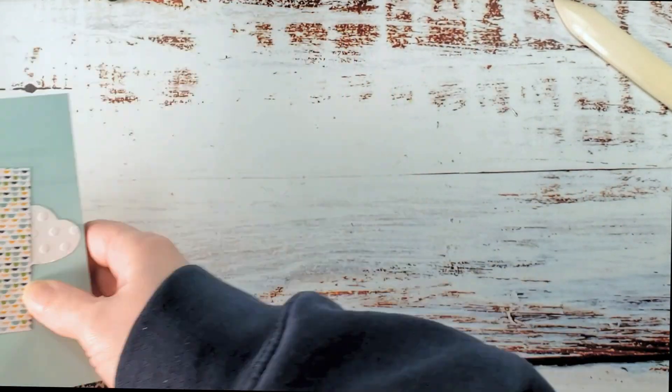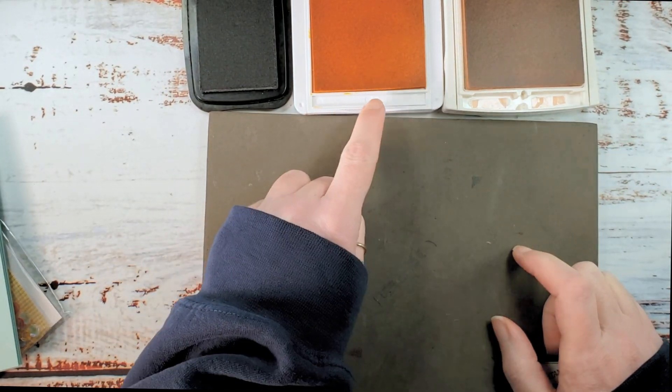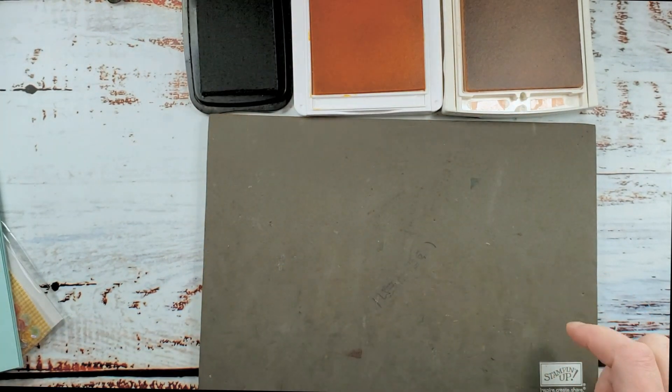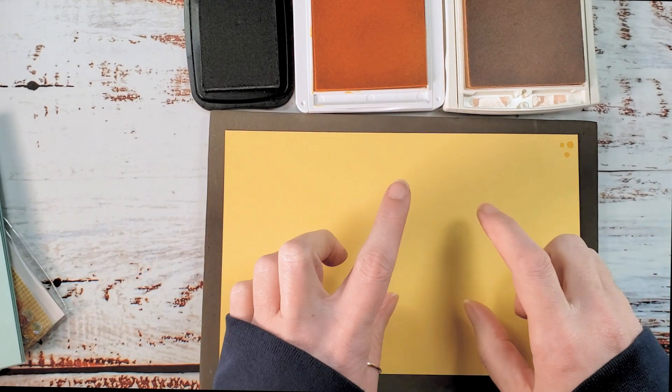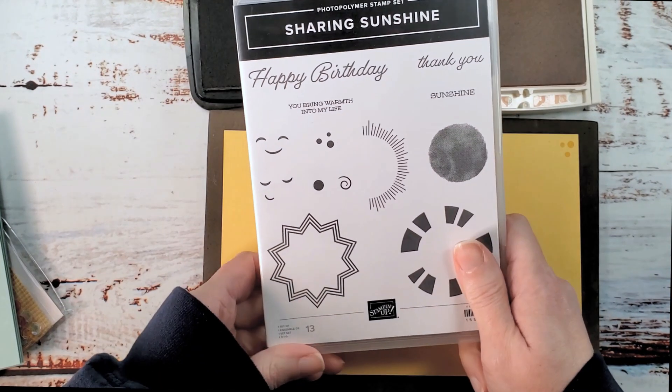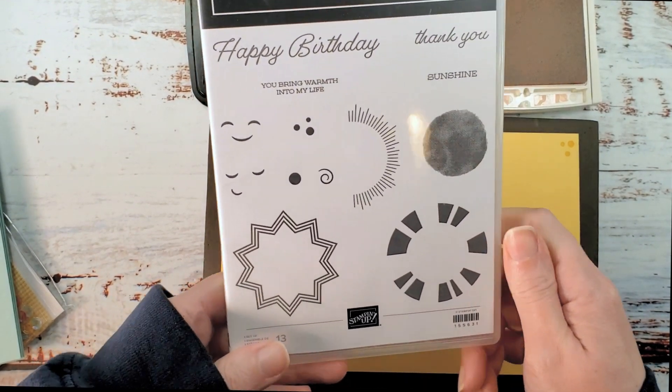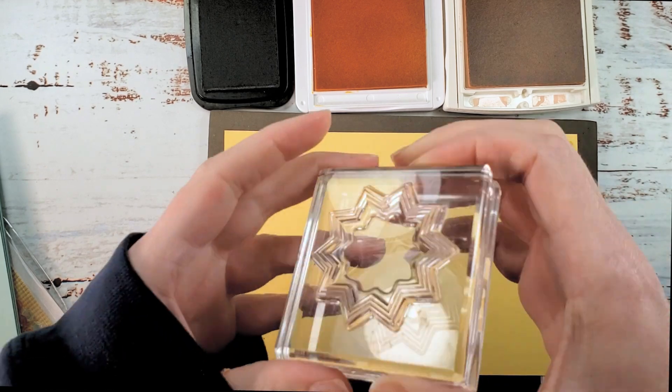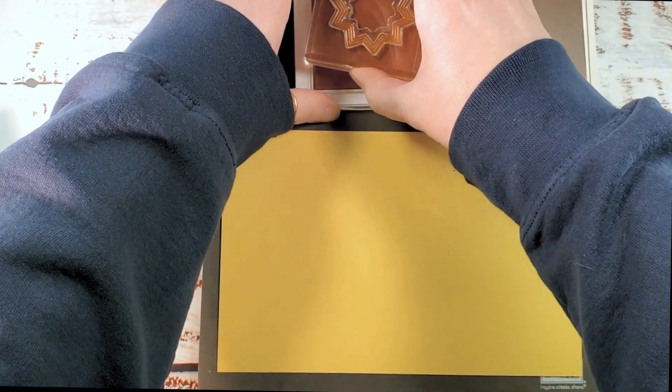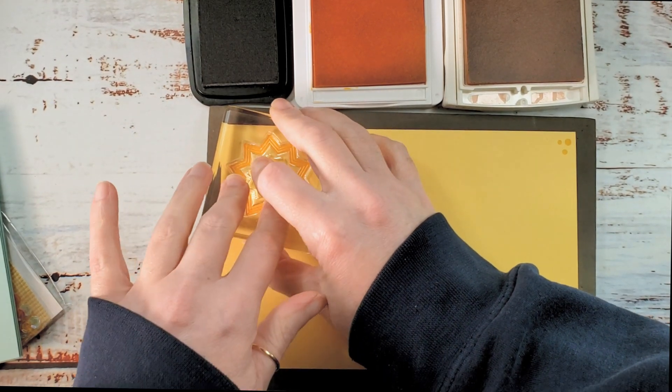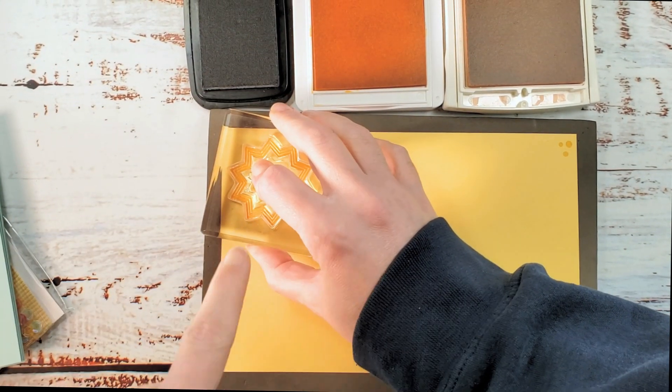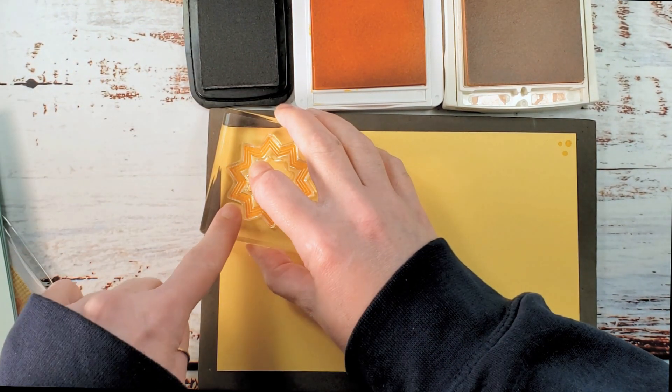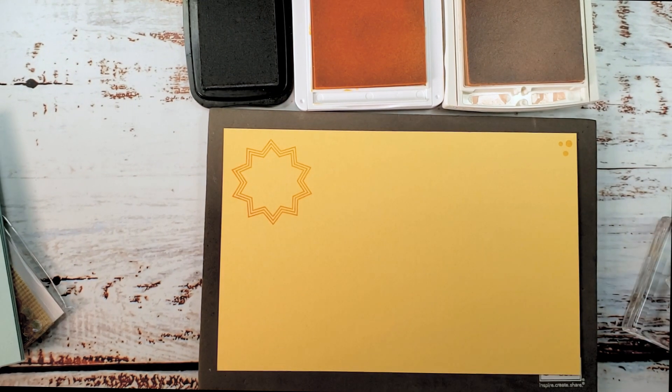Let's do some stamping. I'm going to get my Stampin' Pierce mat and some ink pads. All right. We have Memento Tuxedo Black, Mango Melody, and Blushing Bride. Got some So Saffron cardstock. And we are going to use the Sharing Sunshine to make our suns. We're going to do this kind of, I don't know, pinked edge. Look at the rays in... It's like a pinking edge. And the Mango Melody on So Saffron.